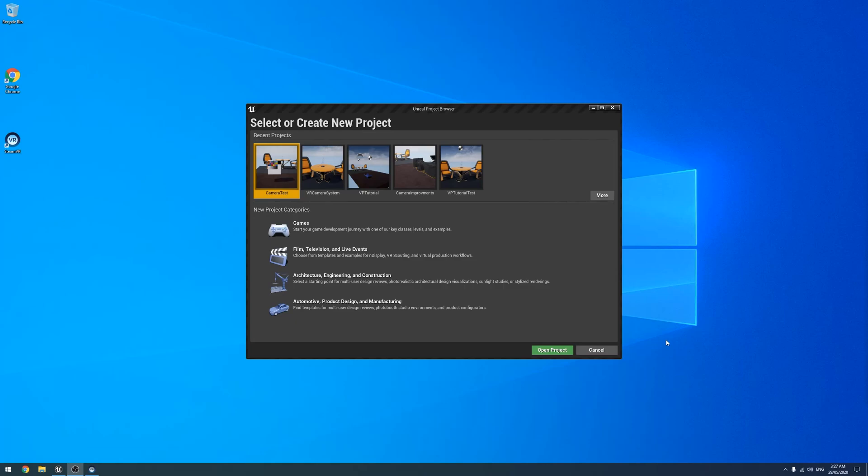Alrighty, we are back for another tutorial. Someone had asked a couple of questions about Composure and outputting, and if I could make a tutorial about that. So this is the extent of my knowledge of how to do that.